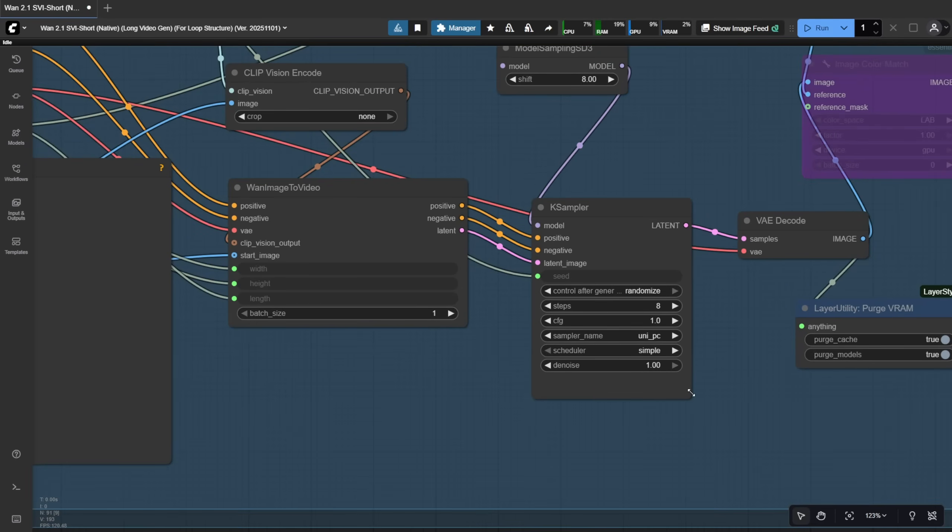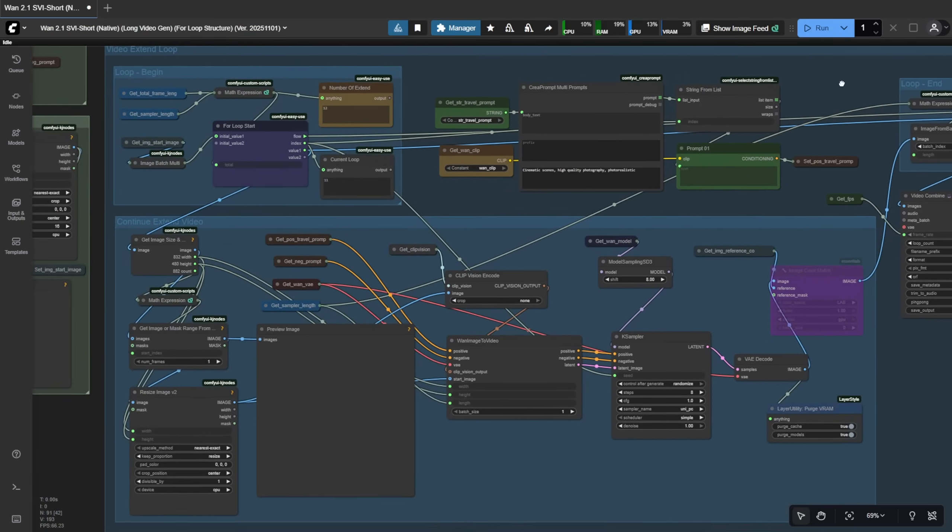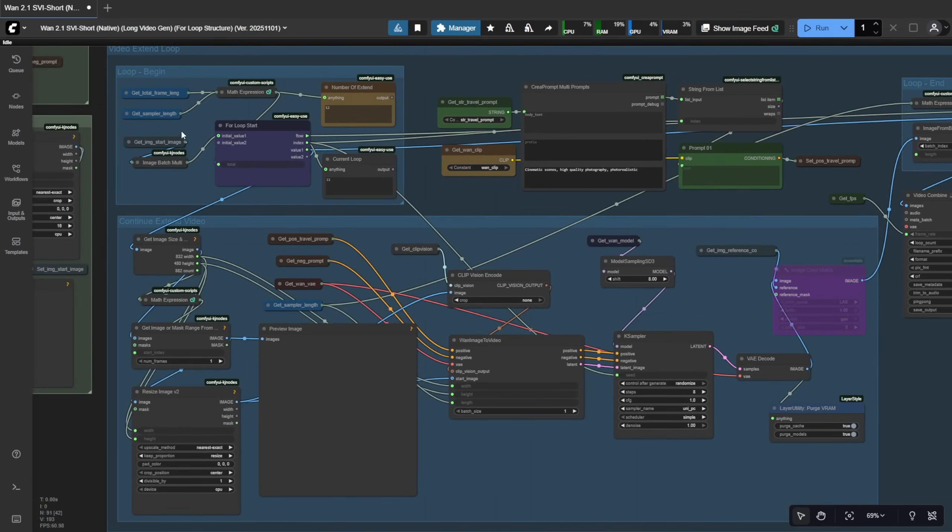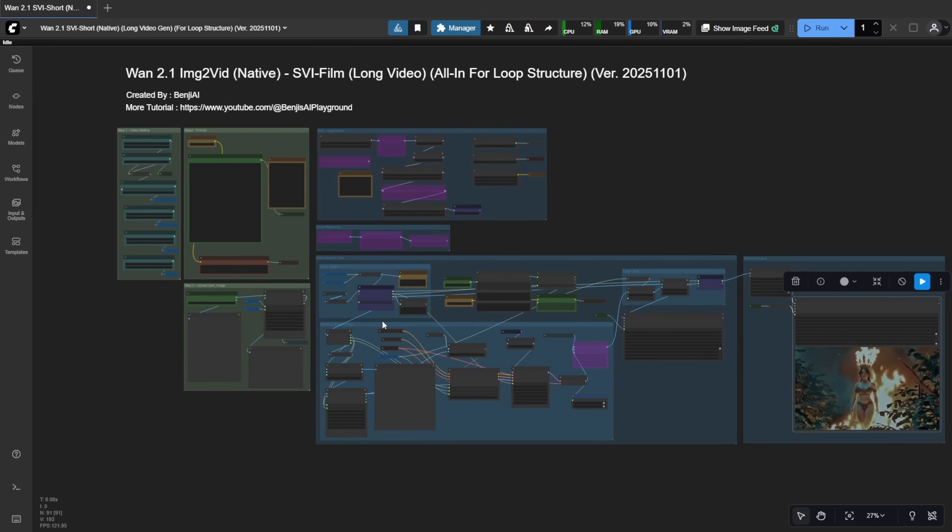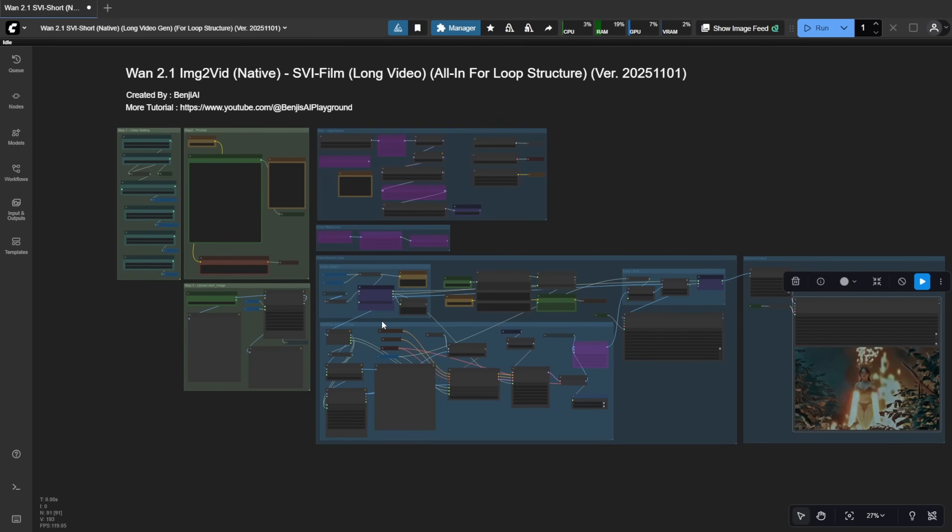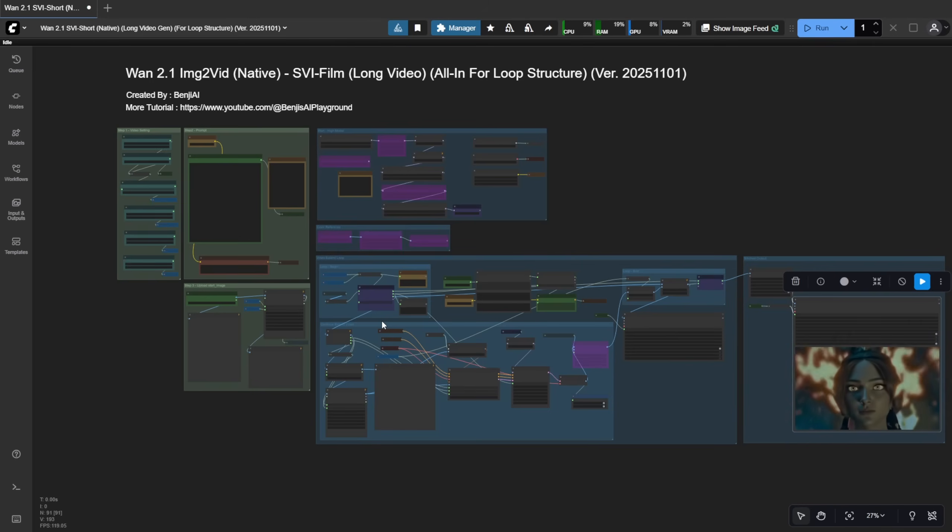After the loop runs through all the text prompts, the clips are stitched together and you get your final video output here. This workflow looks much cleaner now. Fewer sampler groups, less clutter, compared to my earlier looping videos, which had the first video segment generated separately.